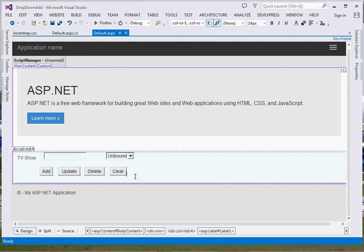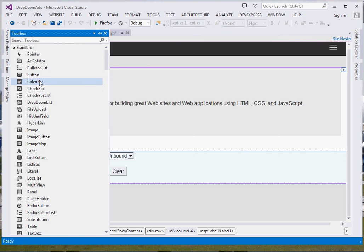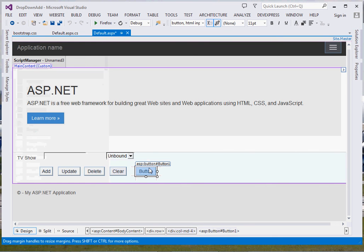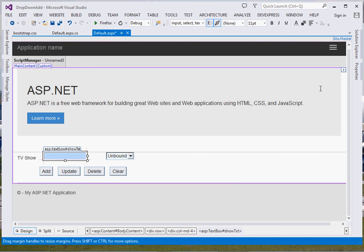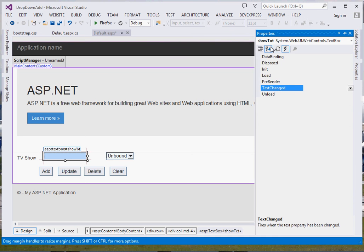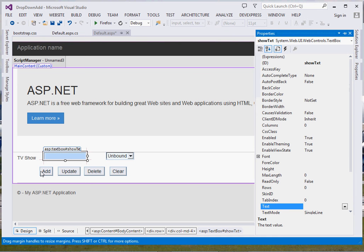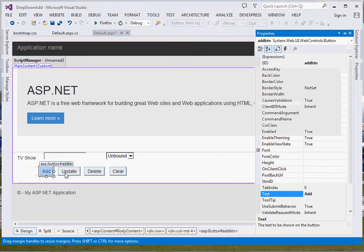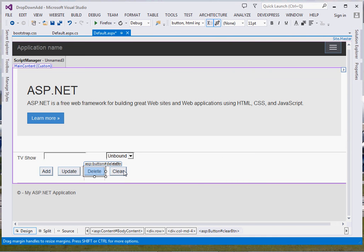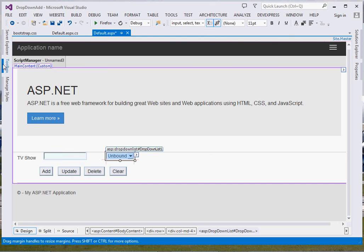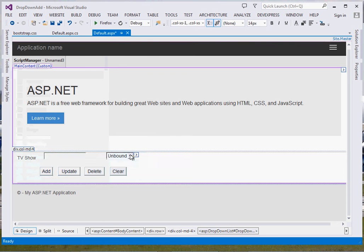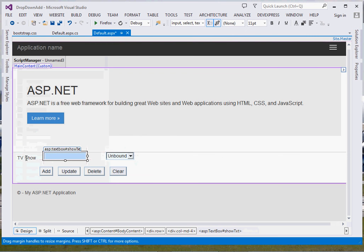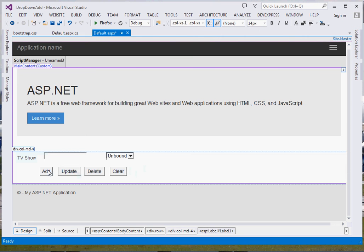I've just added my components to save us some time. You just delete whatever is there, then come to the Toolbox and drag your components. If you want a component to appear somewhere, just go to that spot — for instance, if it's a button you just double-click it. Just design your form the way you like. My textbox I've given the ID 'txtShort', my buttons are Add, Update, Delete, and Clear, and for the dropdown list just double-click it from the toolbox.